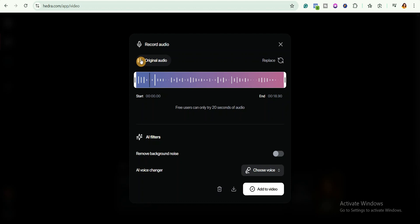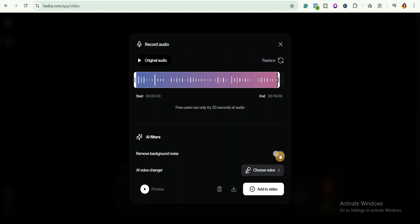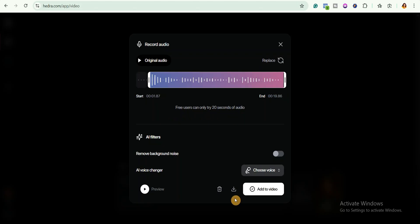You have the option to trim it, so I will trim it to edit it and remove the silence. You can also toggle this to remove background noise, but I won't use it because it will use more credits. The only downside is that free users can only try 20 seconds of audio.